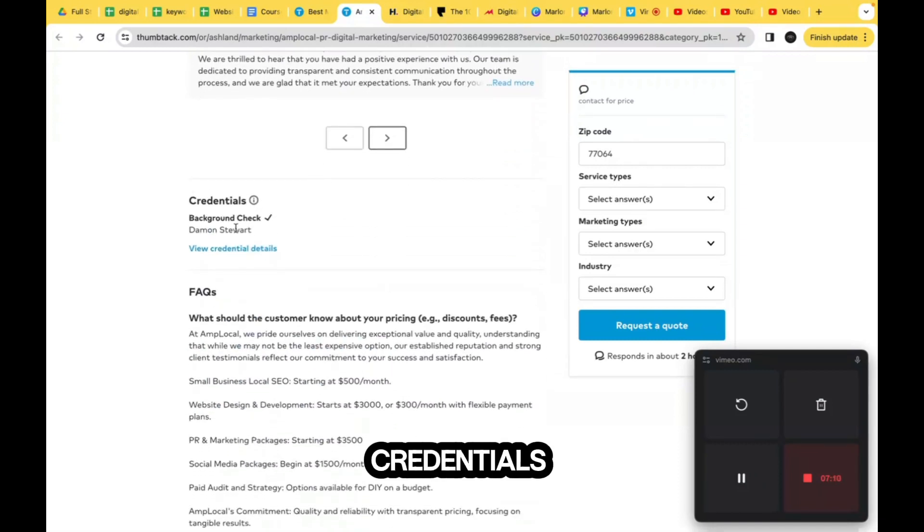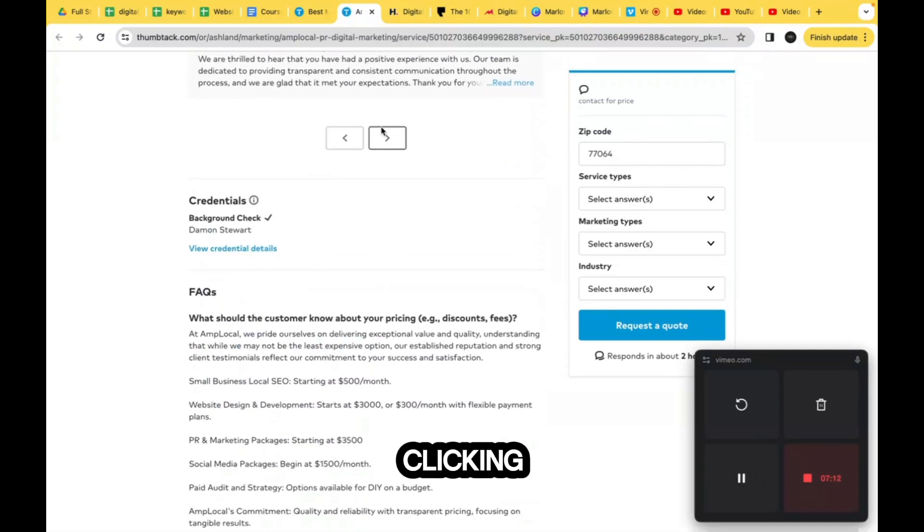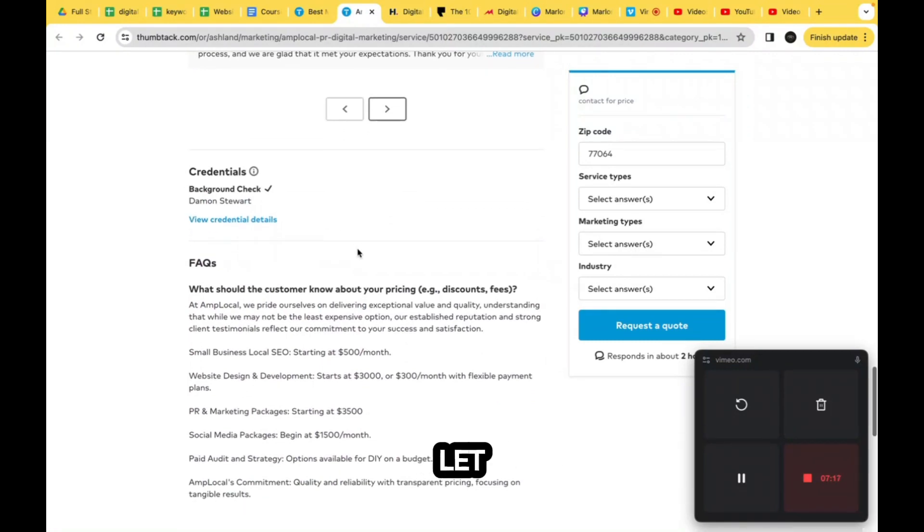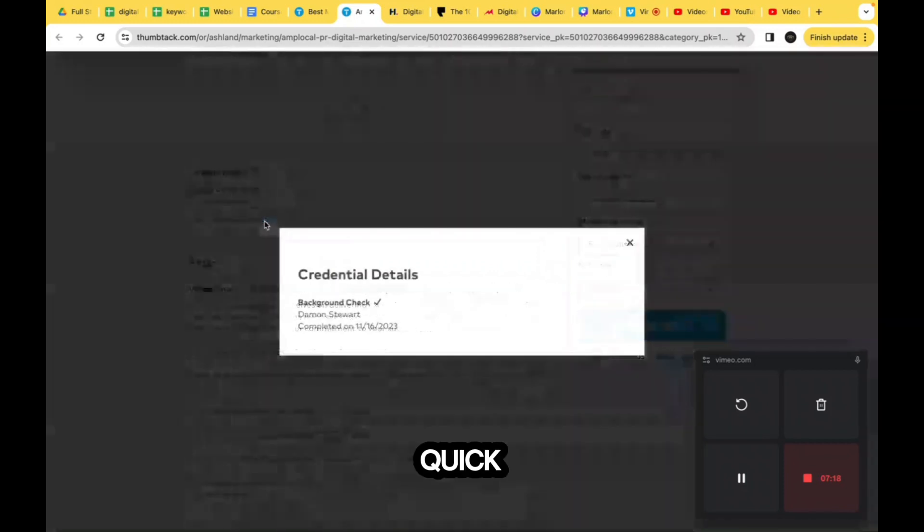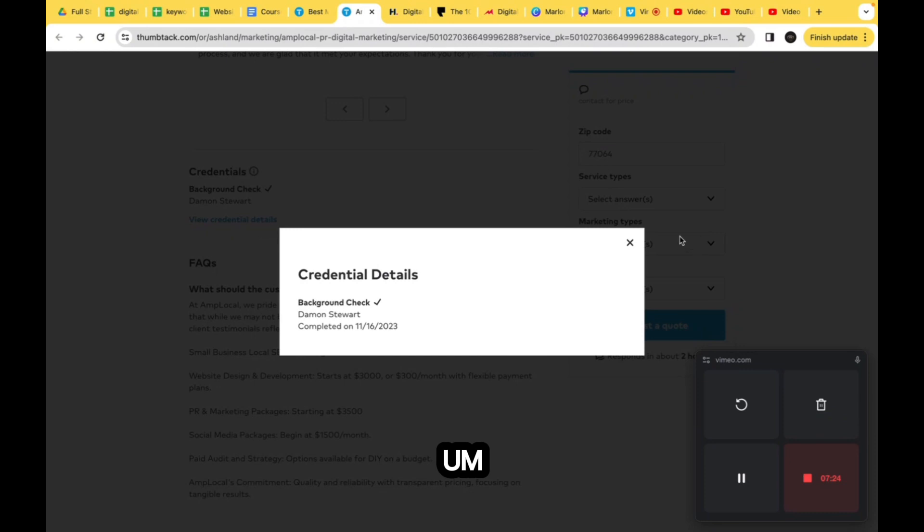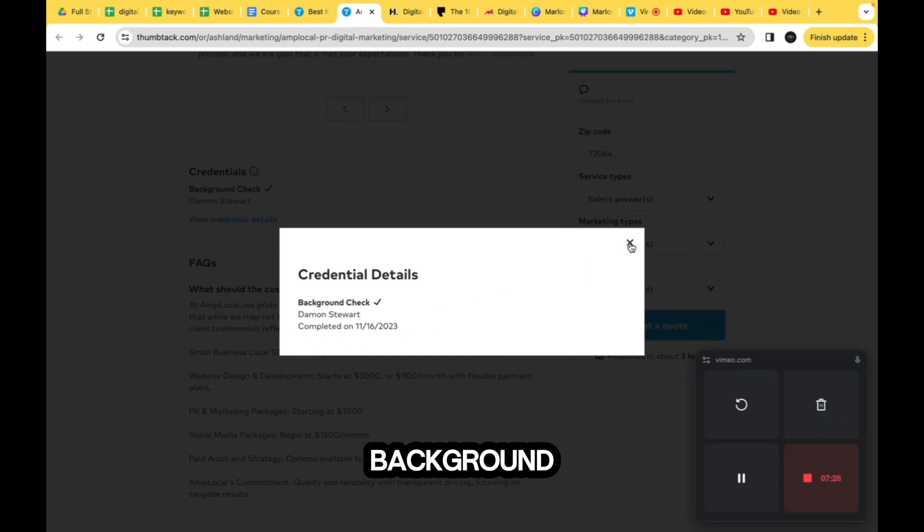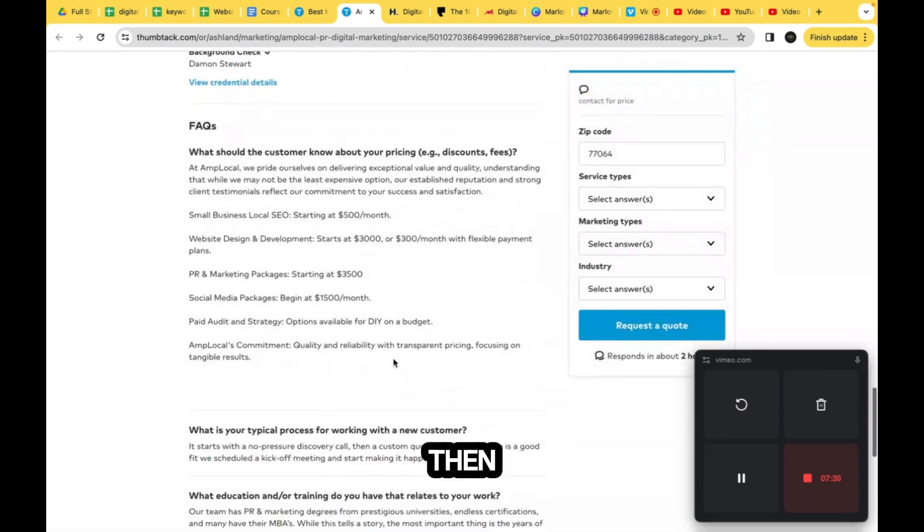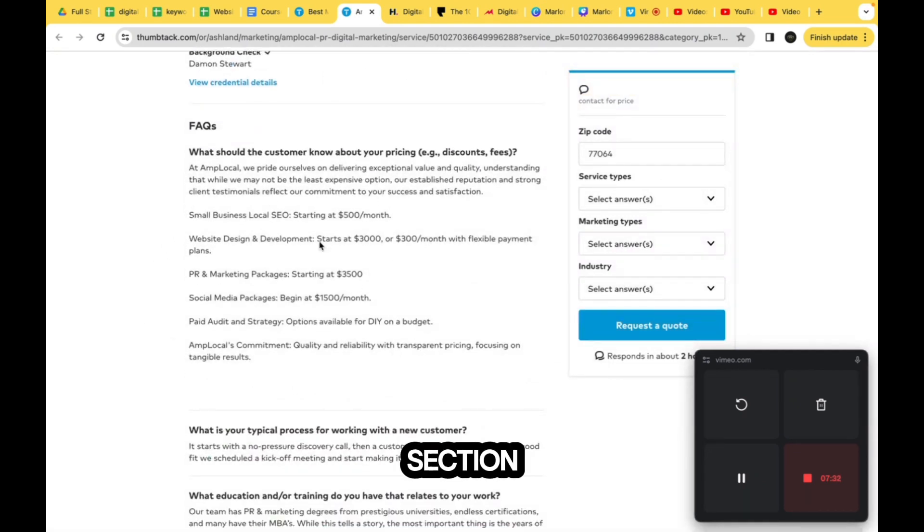Credentials - we know we can get here too from clicking up at top. It tells us his background check. Let me see what this does. This is like some type of pop-out model or something like that. It shows when it was completed, his name, the fact that he was background checked.